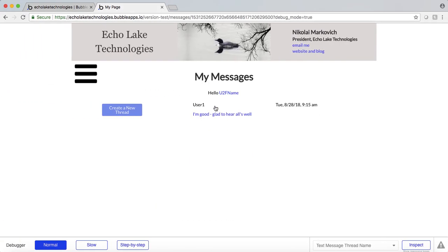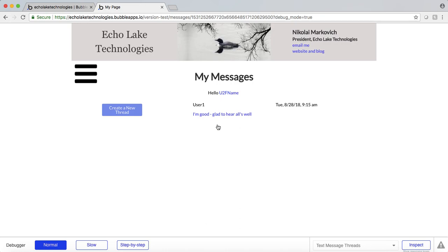And that is basically how we create a messaging function or feature within your Bubble app. There's certainly a lot more things you can do with this for your users. You could go and add a little picture, make it so there's a little edit button to change the title of the thread. You can change the format of the timestamp. This is the power of creating your own messaging app — within Bubble, you can customize it however you like.